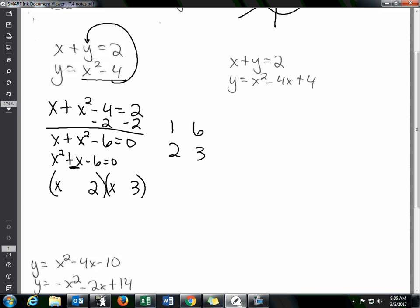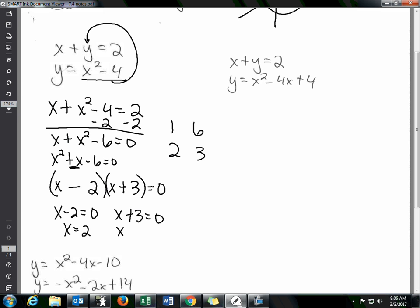Since we need a positive 1x, we put plus 3 and minus 2. That gives us (x + 3)(x − 2) = 0. Setting each factor equal to zero: x minus 2 equals 0 and x plus 3 equals 0, giving x equals 2 and x equals negative 3. This confirms there are two solutions, as shown in the example picture.